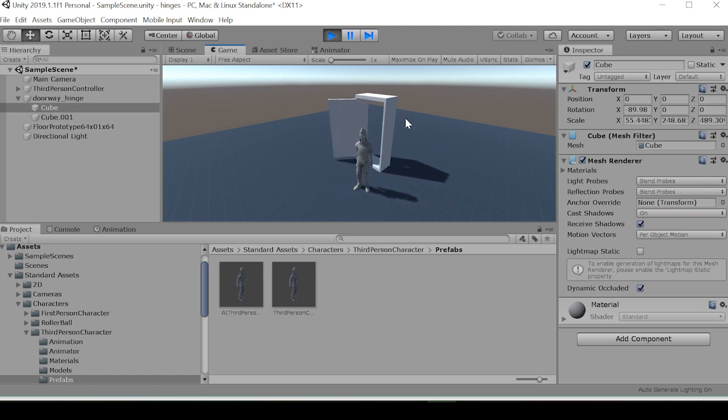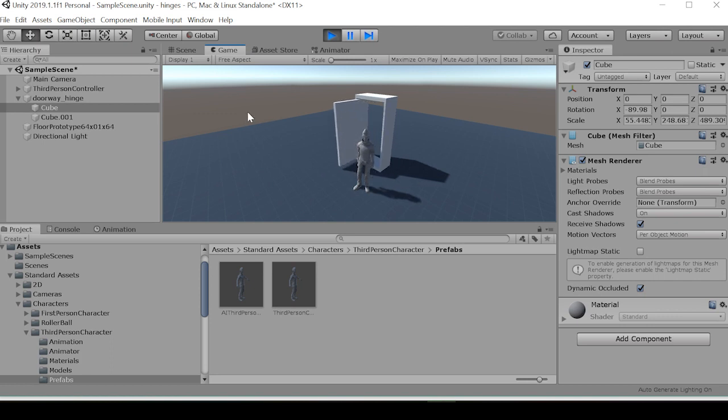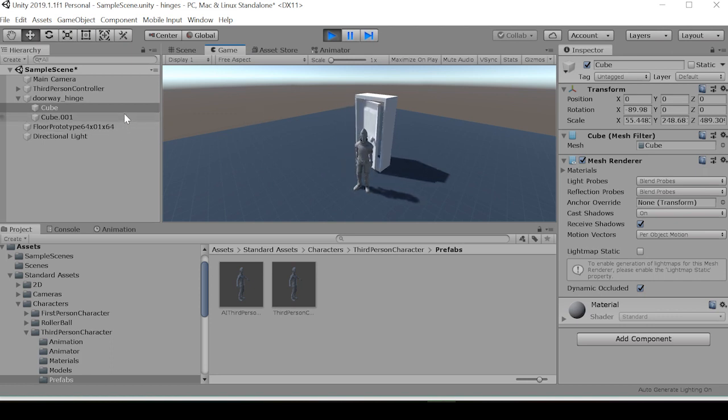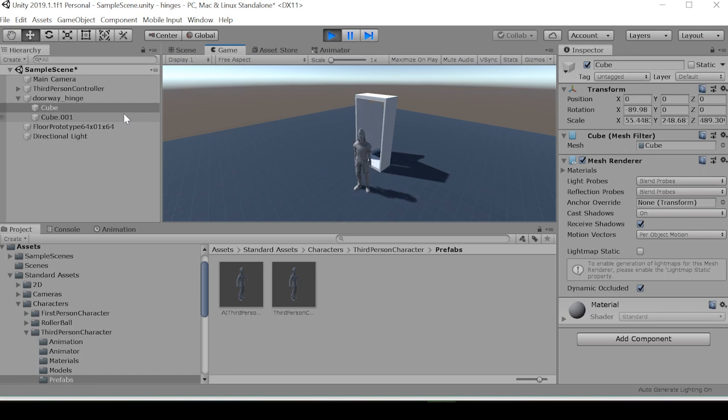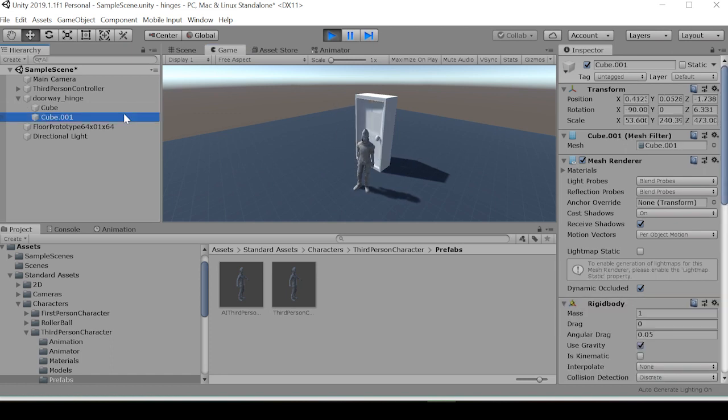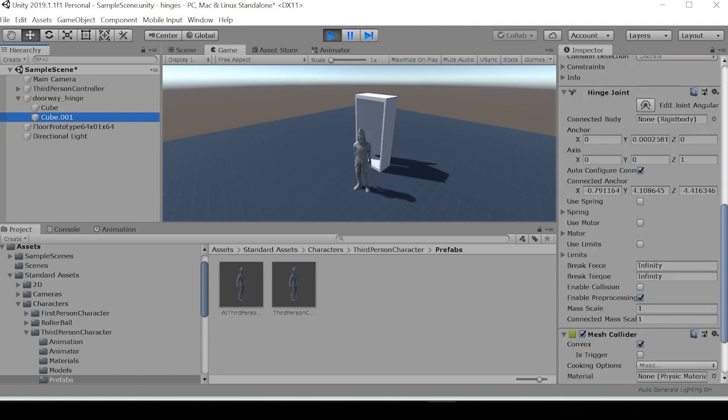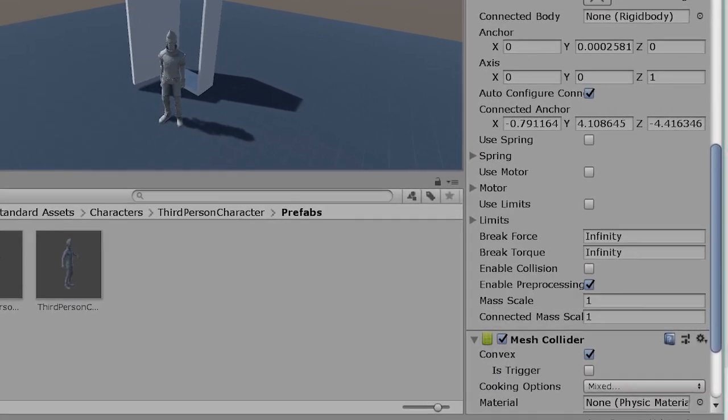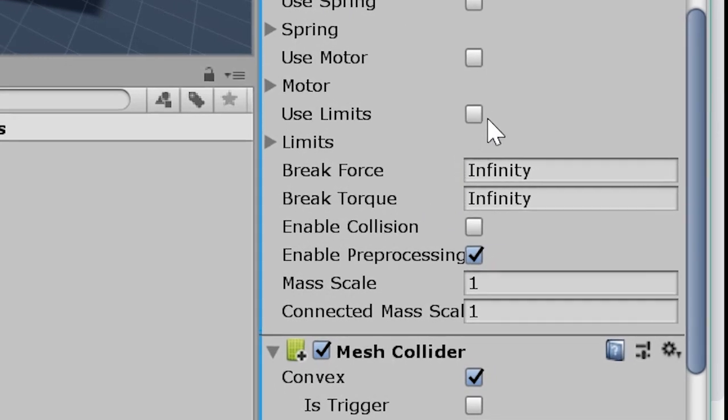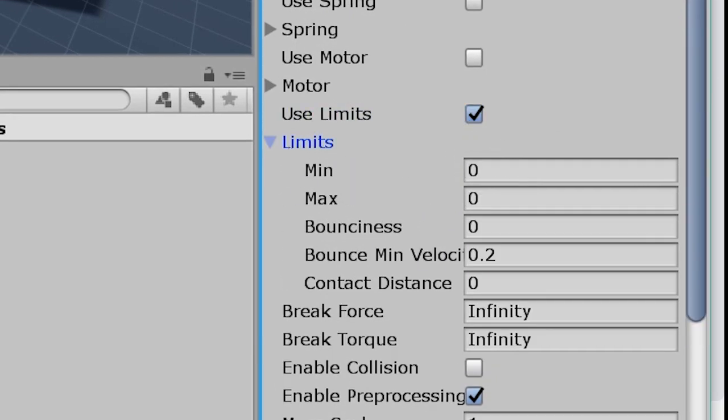And we see that now the hinge joint has this door completely spinning around the doorway because we took off the mesh collider for the doorway. The door isn't recognizing any sort of constraints or limits pertaining to the hinge joint. So in order to fix this, we can go into the hinge joint and we can select use limits.